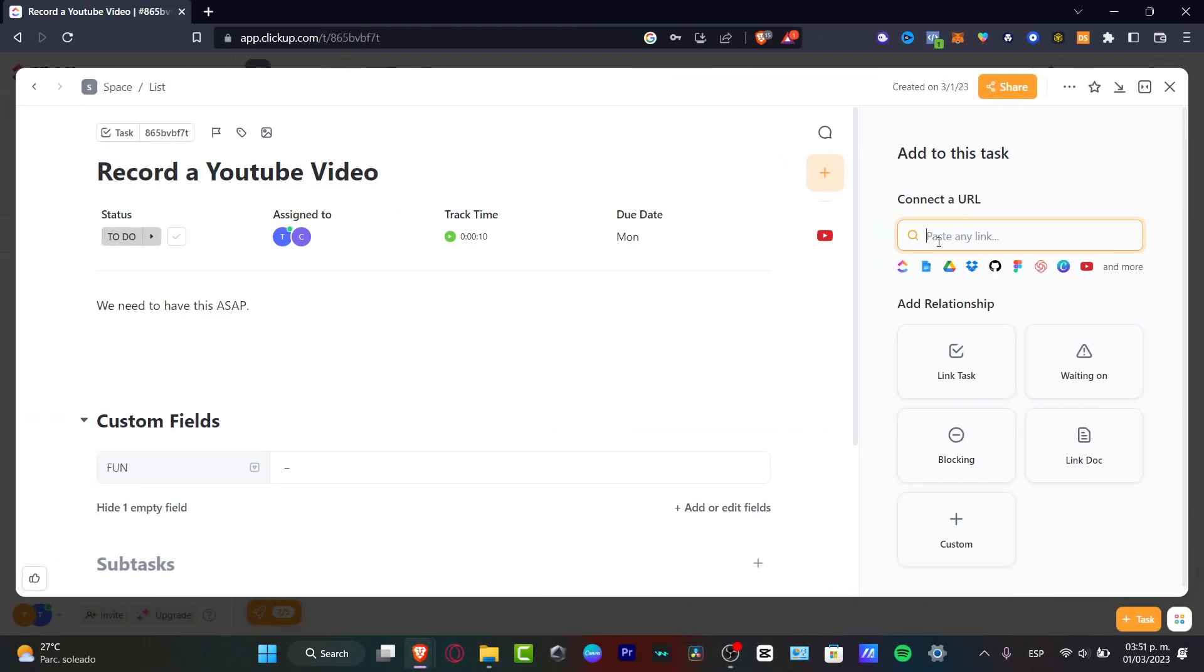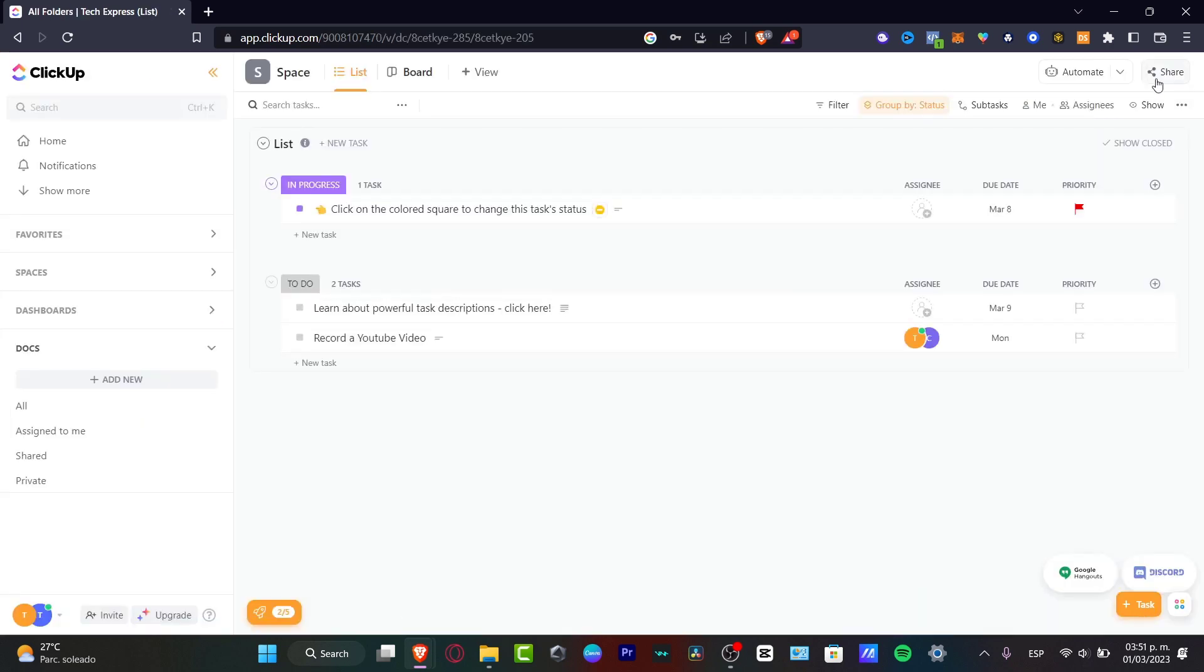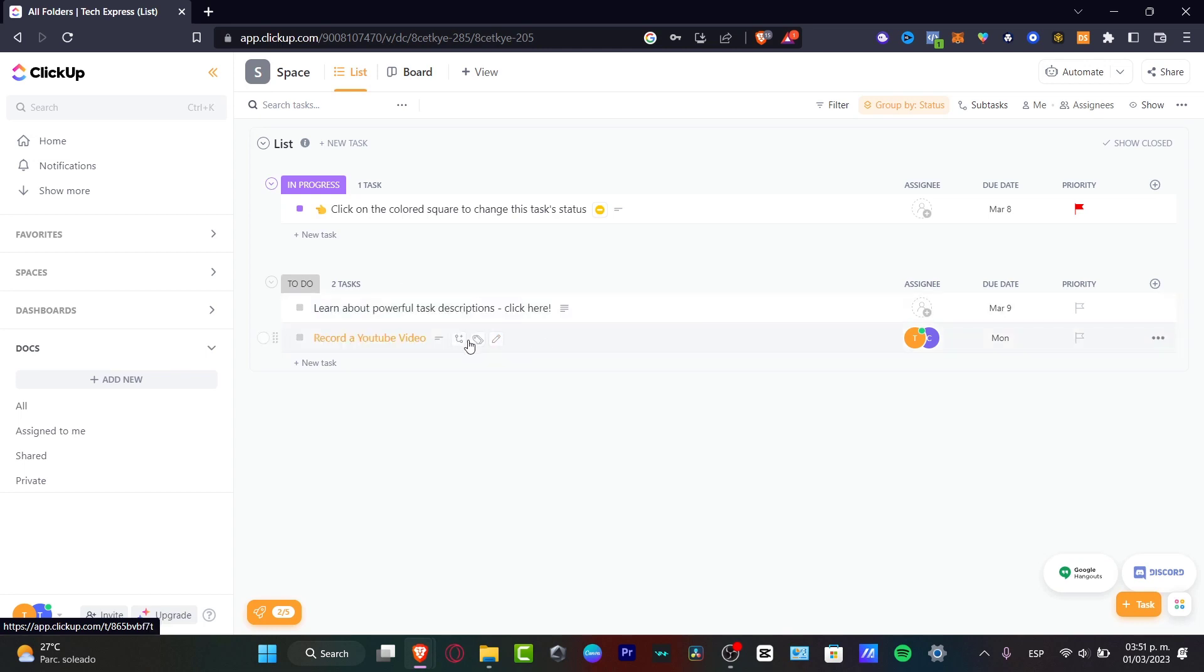Start a meeting from within ClickUp using the Zoom meeting button or the Zoom slash command. And if I wanted to connect something from my Google Drive, I need to just paste the link and automatically it's going to appear in here. So when people check out my task,